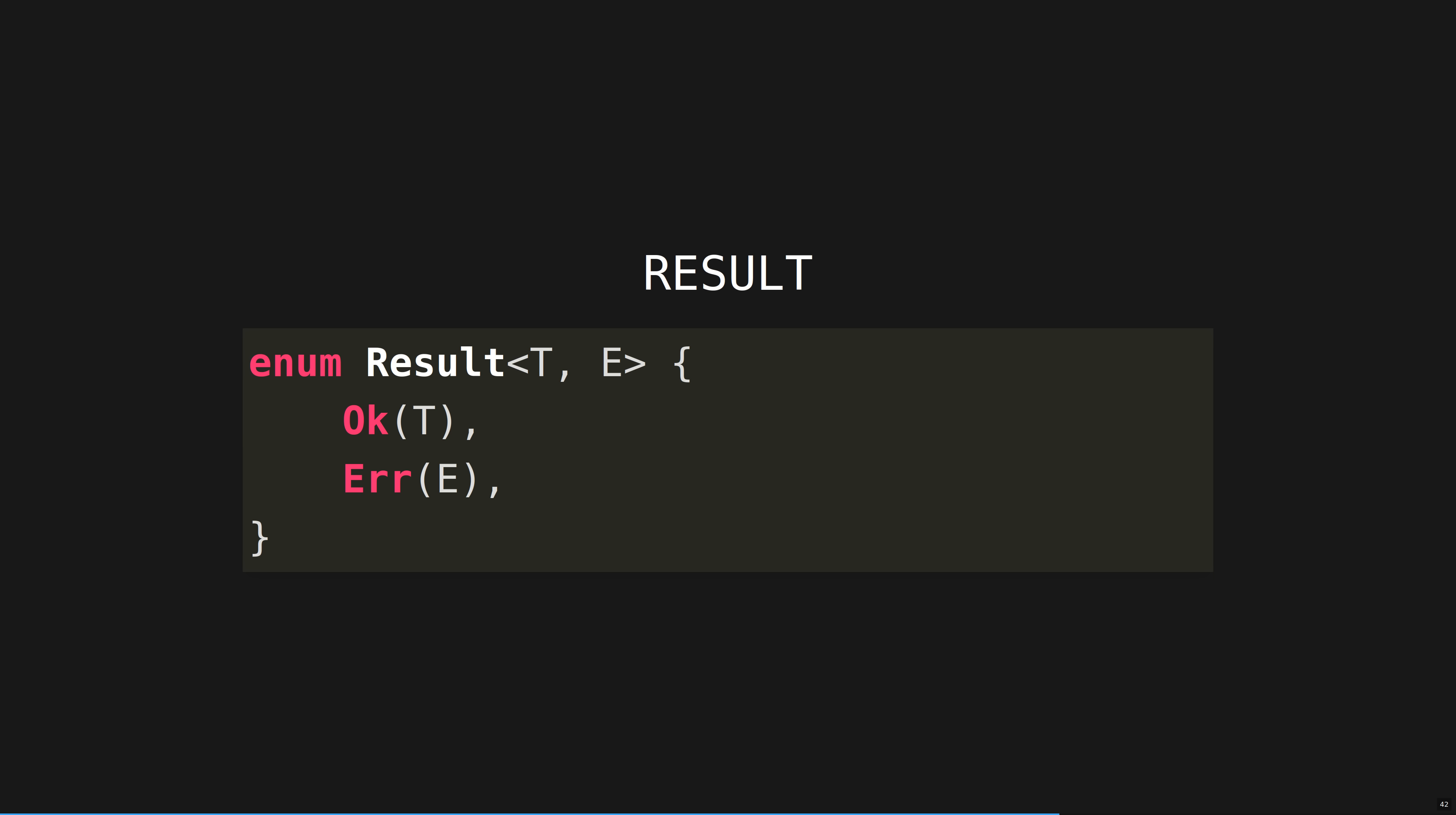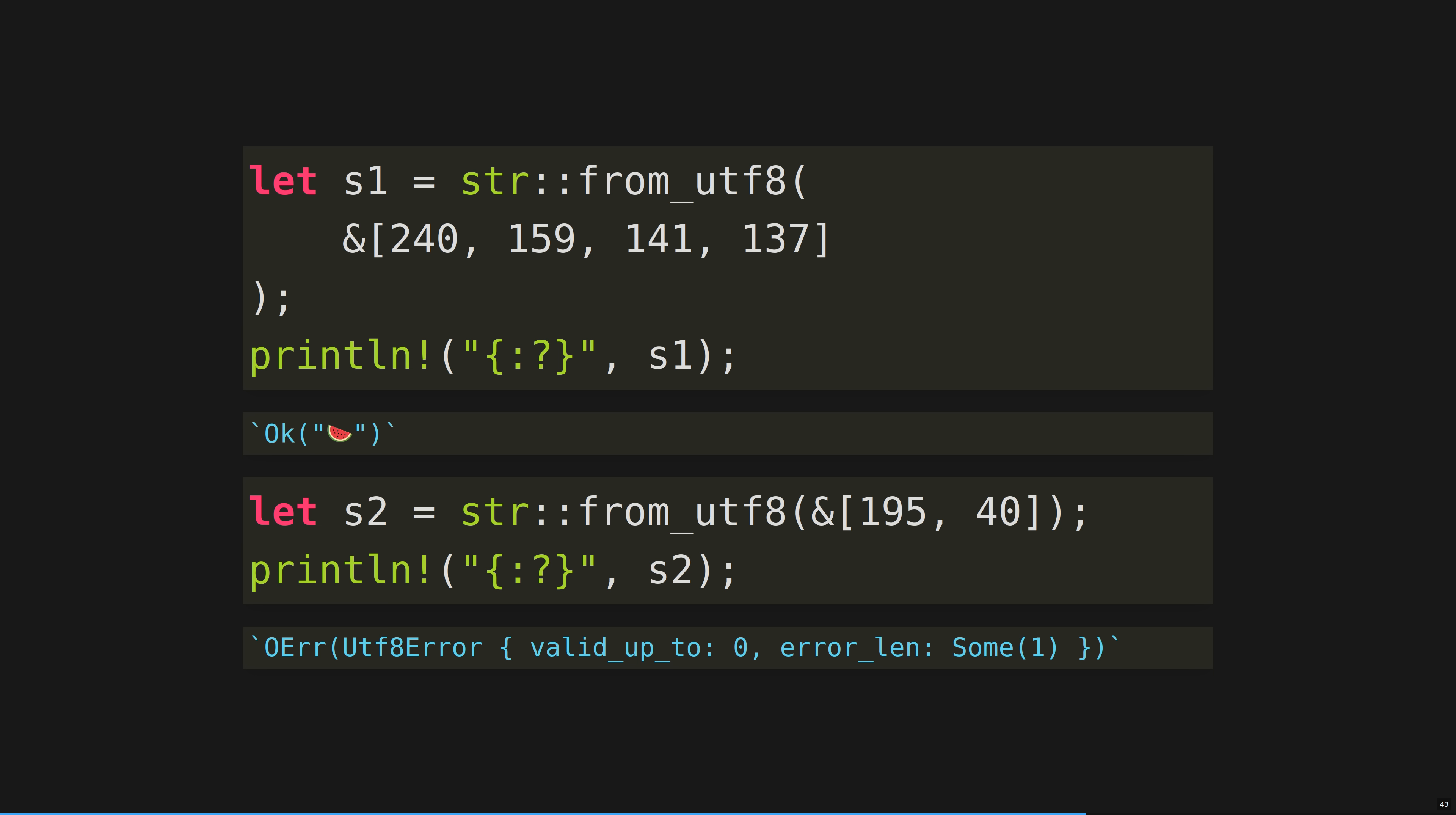Result is also an enum. It can either contain something, or an error. It also panics when unwrapped and containing an error. Functions that can fail typically return a result, like here, where we're creating a UTF-8 string from bytes. Not all bytes represent a valid string. Talk to anyone who is still using Python 2. In the first example, we can see that S1 is the OK variant of the result's enum, but S2 is the error variant of the result's enum. This pattern of errors as values keeps us in the functional world, where other languages would have exceptions which break us out.